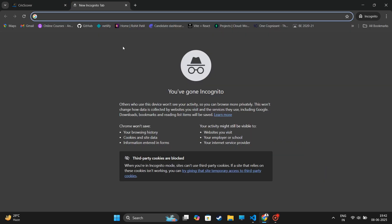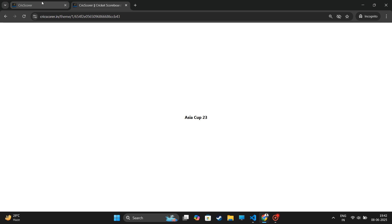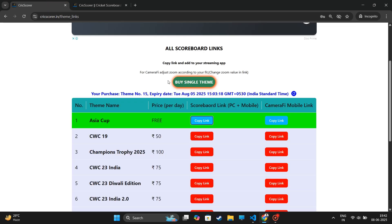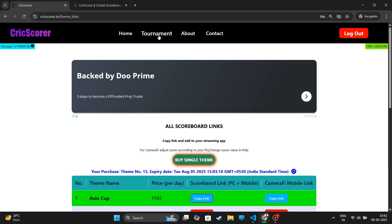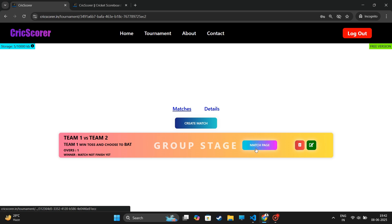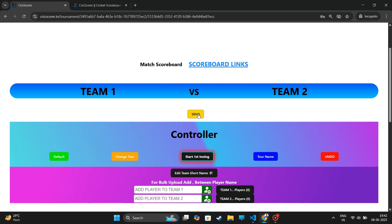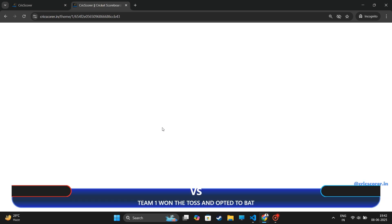After that, we will go to Streaming App Setup. After pasting the link into a new tab, go to the Crixcorer website and click on the Send button. The scoreboard will show.